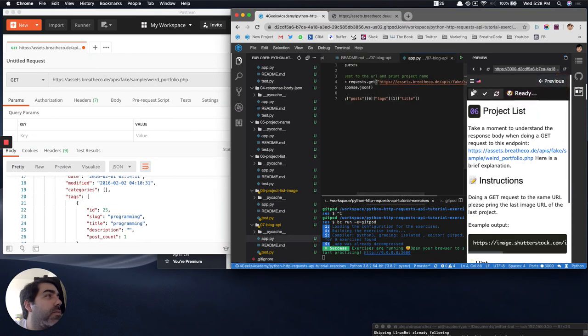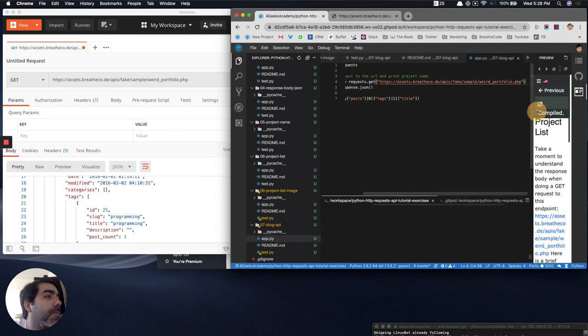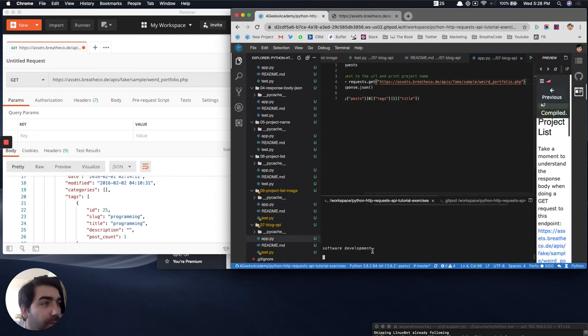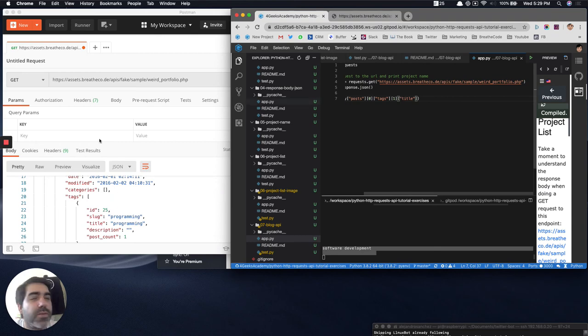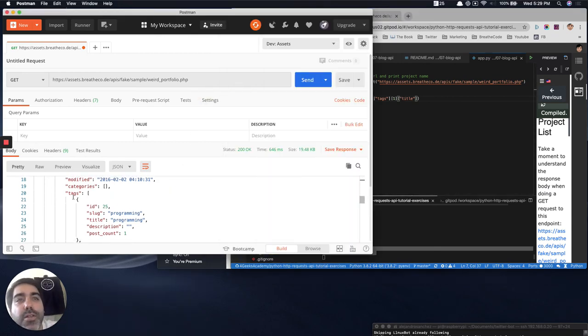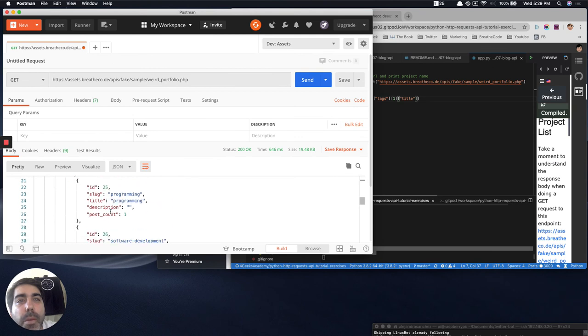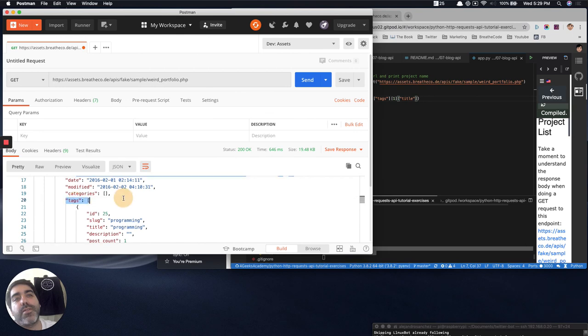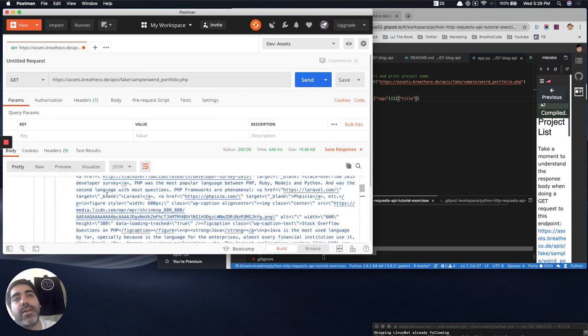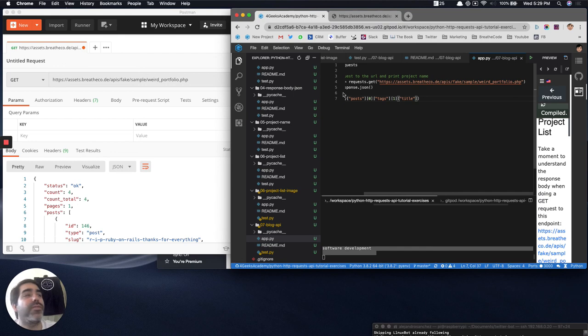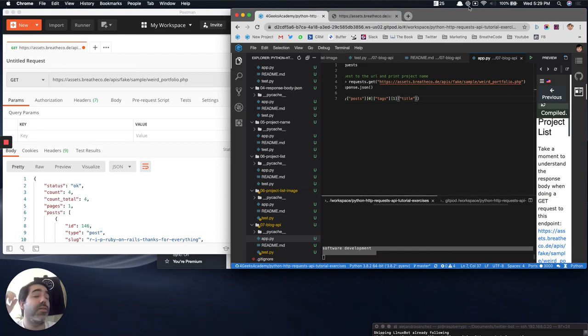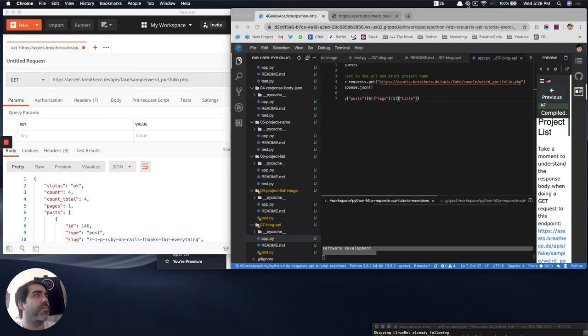There you go. Okay. There it is. Software development. So the title of the second tag of the first post. So let's see here. The title... Here it is. Software development. The title. Software development. It was from the tags. It was the second tag from the first post. So like that, you have to always access all the elements, all the properties and data inside a particular data structure that comes in an API.